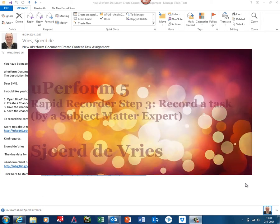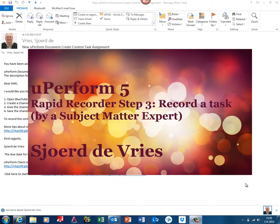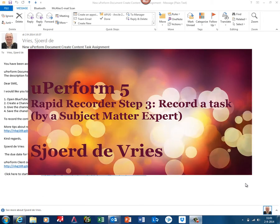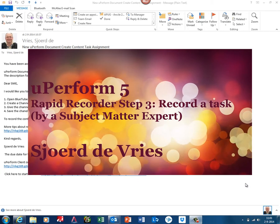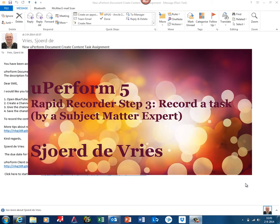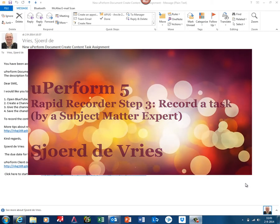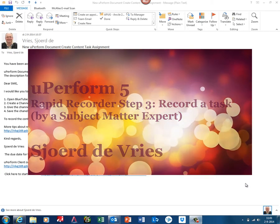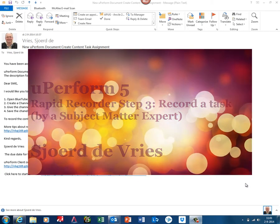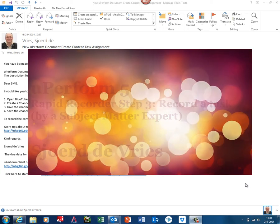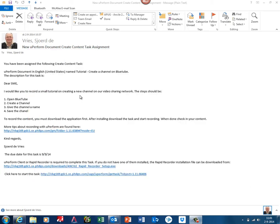Hello, my name is Sjoerd de Vries, and in this tutorial I'm in the role of a SME, a subject matter expert or key user. I received an email notification to record a task in a tool like the Rapid Recorder.